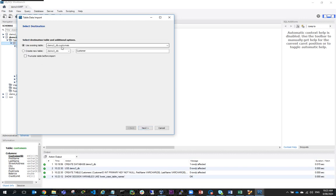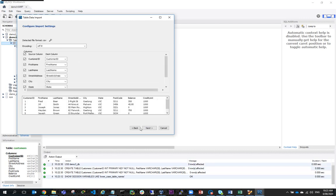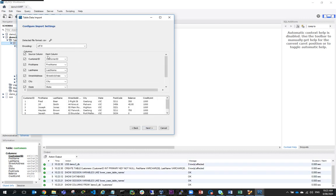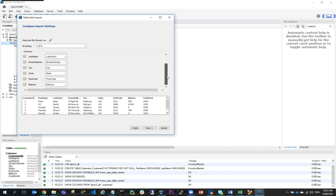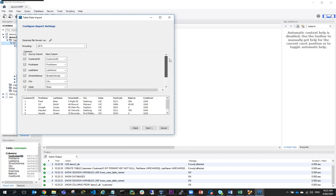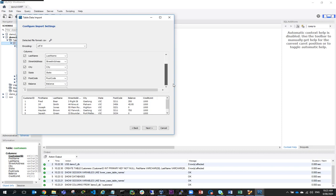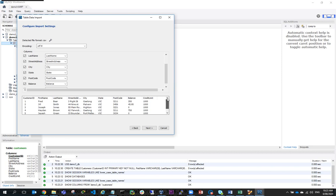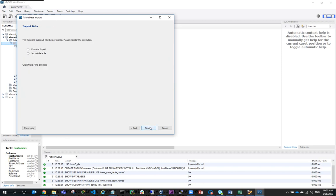I'll just use the existing table, demo3dbcustomers. I don't want to create a new table because I'll use the existing table. Hit next. Here it's showing me what it's going to look like and it's happy with the columns. It looks like it's happy with the data. So I'll hit next and next again.